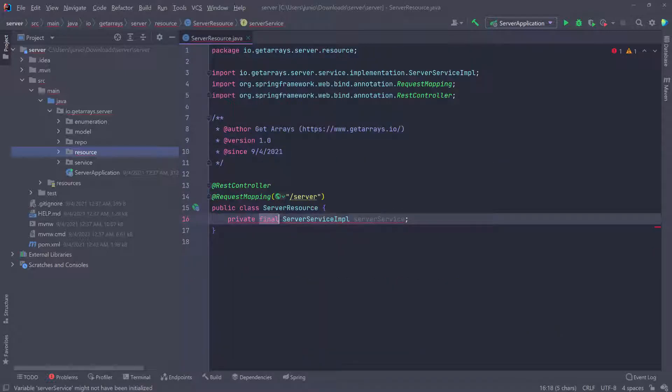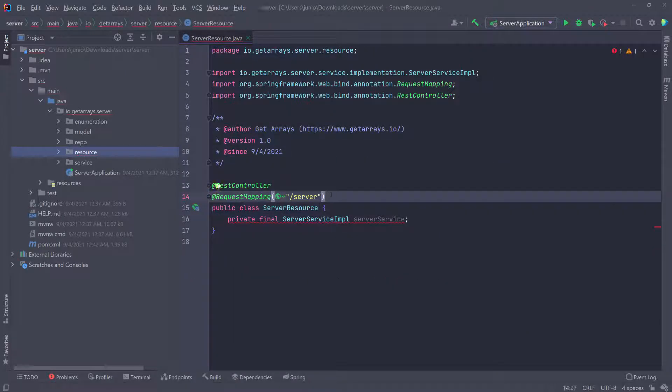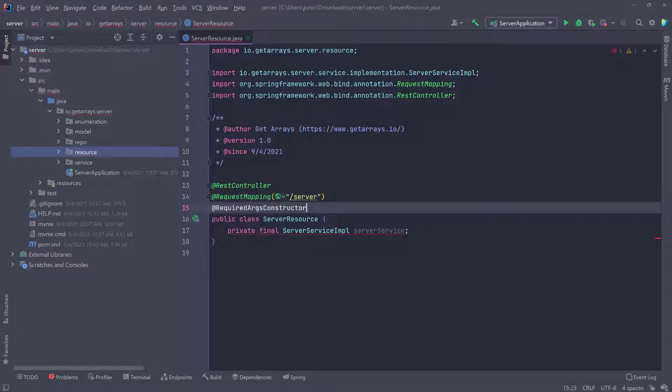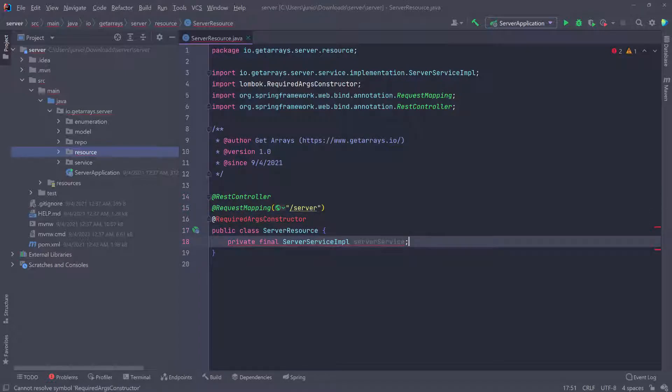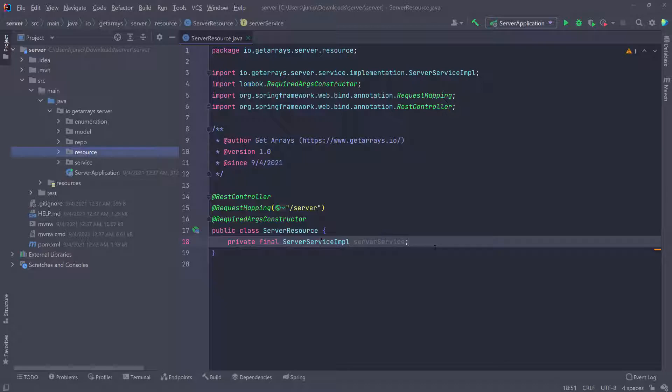That's why I define this as a private field, and then we just need to add the annotation. Once I do this, you'll see the error go away because now we're doing our dependency injection properly.